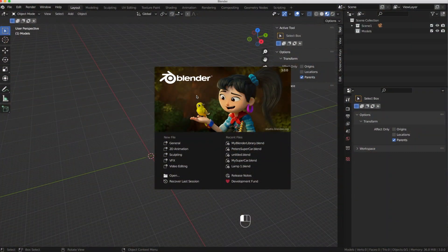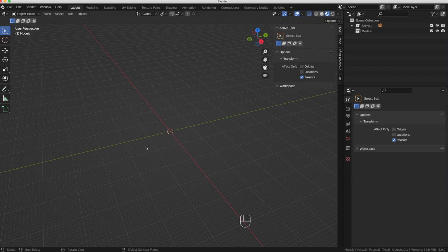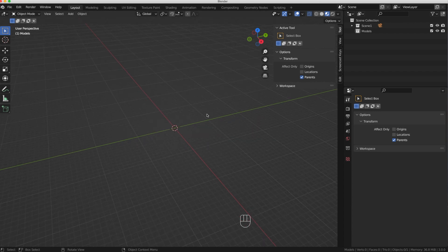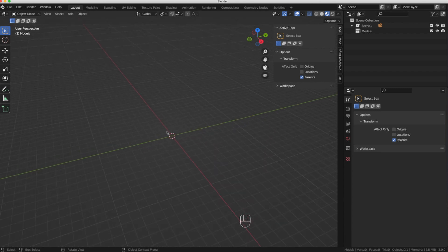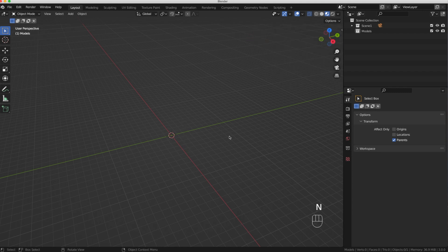Okay guys, so here we are. We've opened Blender and we've got our splash screen — let's click off of it so it goes away. Here we're greeted with our main screen, our 3D viewport. I've got my end tabs open but I don't need those for this particular tutorial, so I'm going to turn those off.